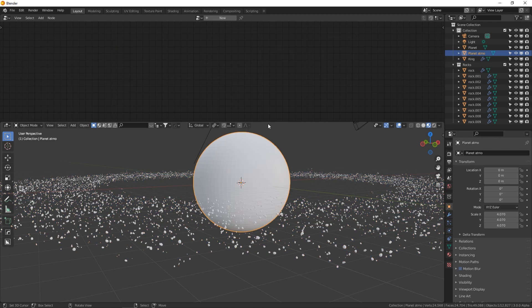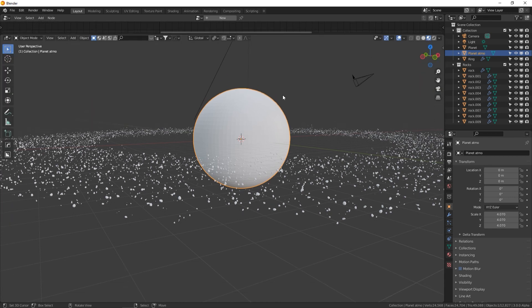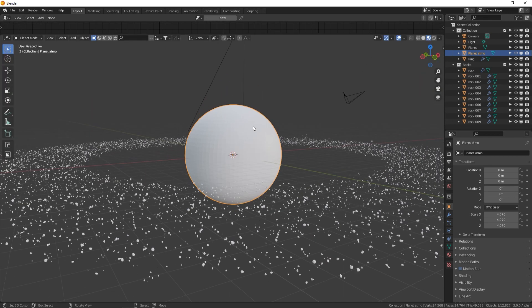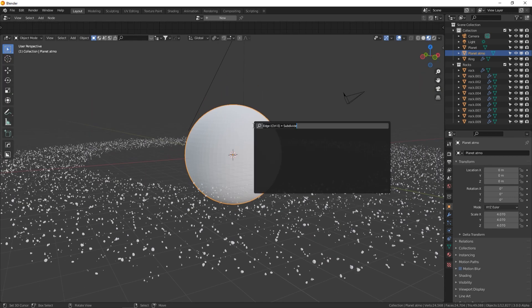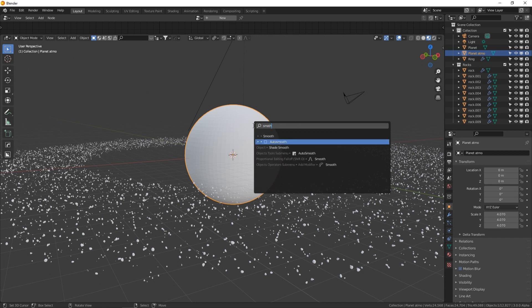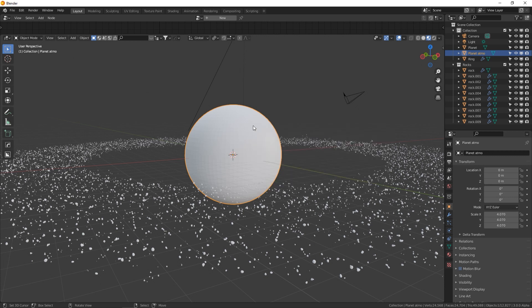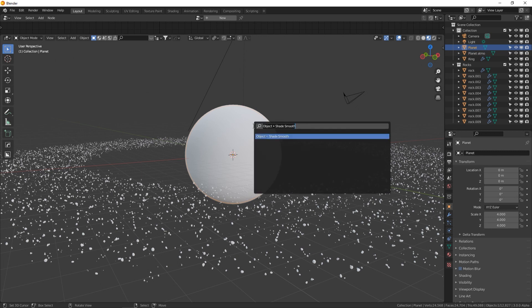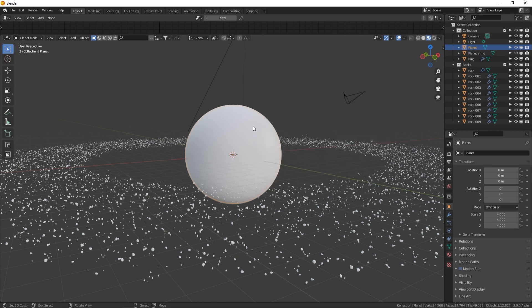I need to smooth out these planet spheres. Select the atmosphere one, Spacebar and type Shade Smooth. Then do the same for the planet sphere underneath.